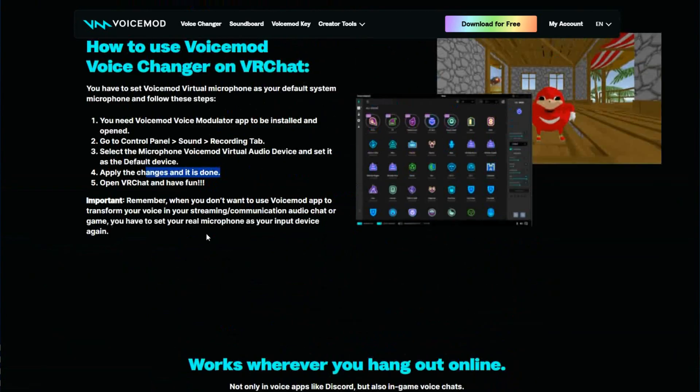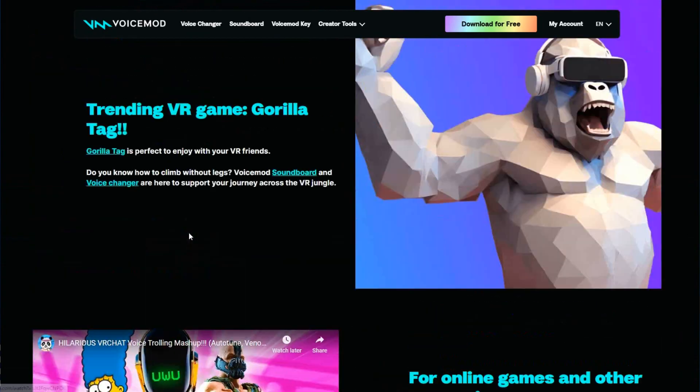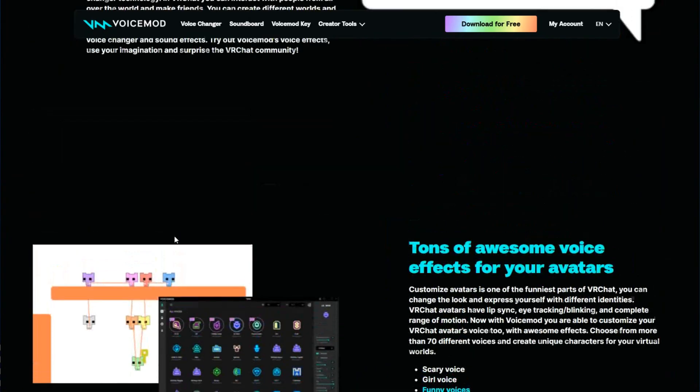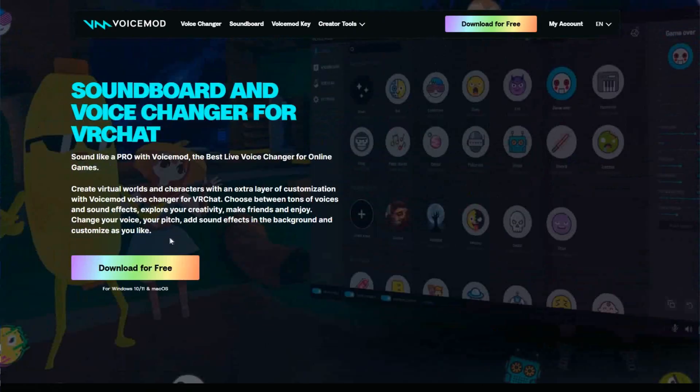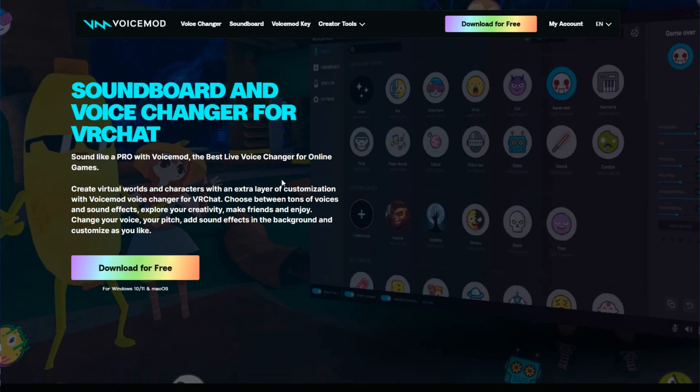As you can see, it's very easy to do and it's the best voice modulator for VRChat. It's completely free. You can go to Voice mode and download it to your computer, then you can install it without any problem.